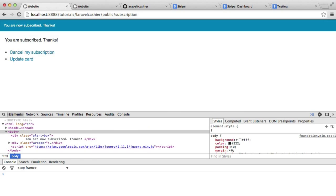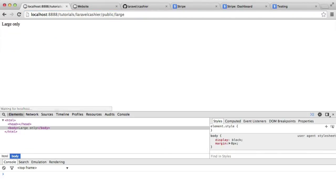So let's now check that that works. So we're going to say public large. And there we go. We now have access to that. Because we are on the large plan.